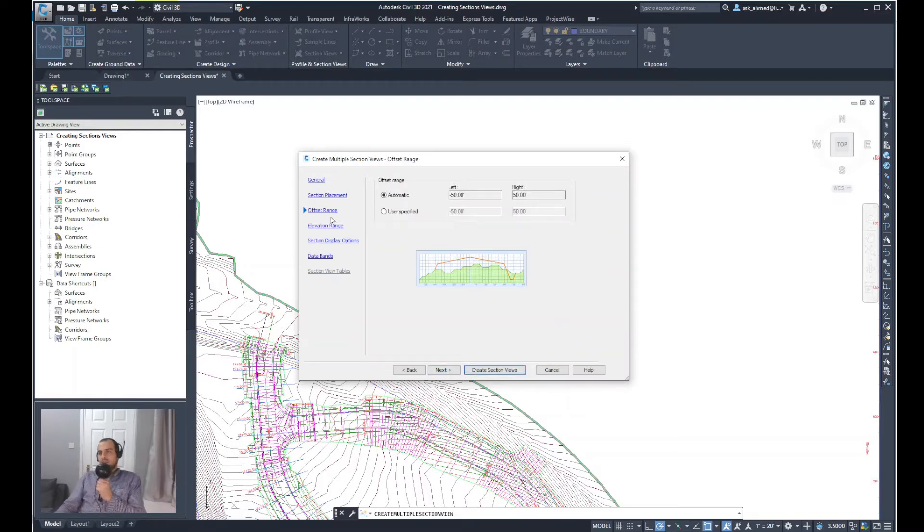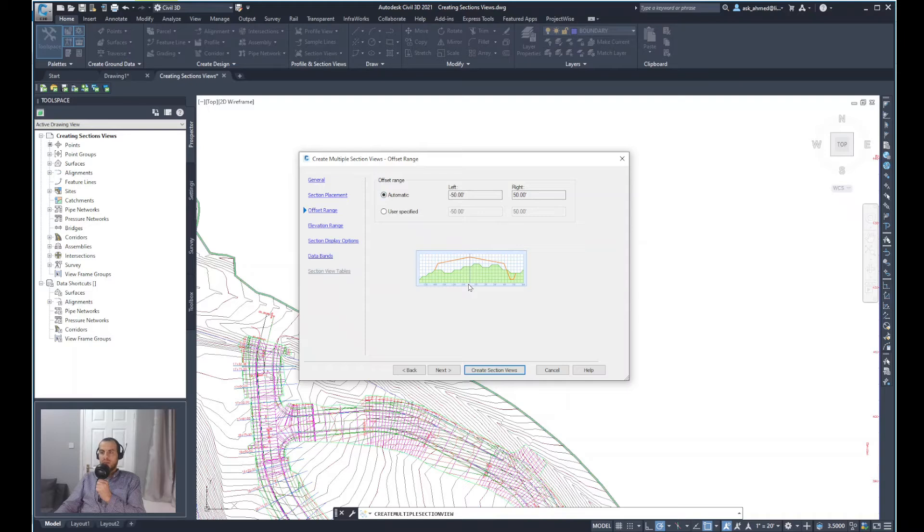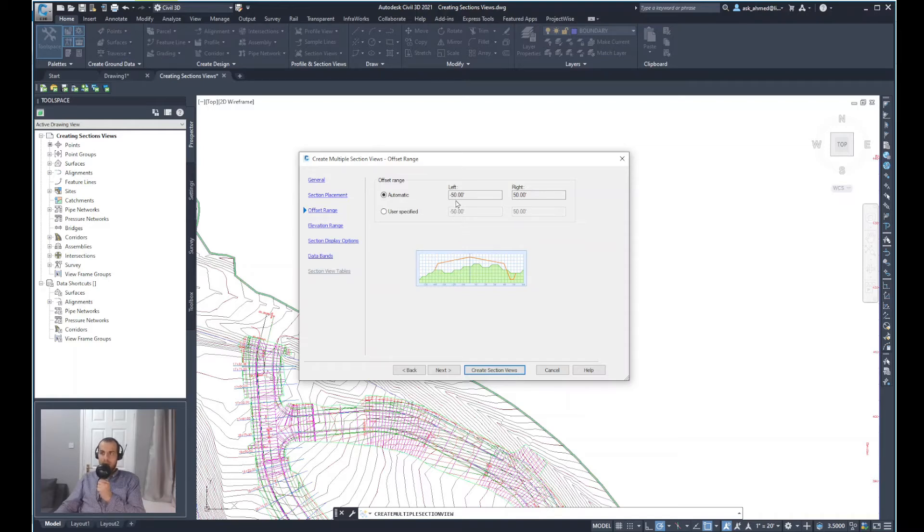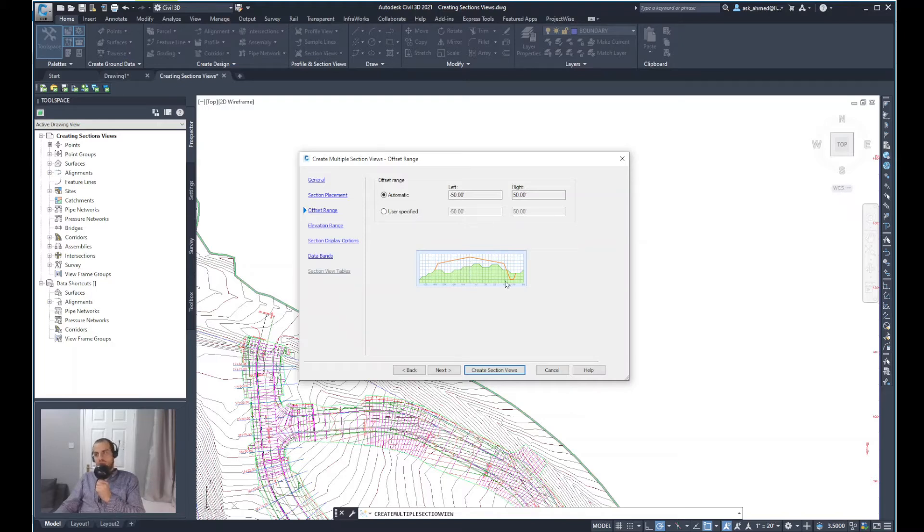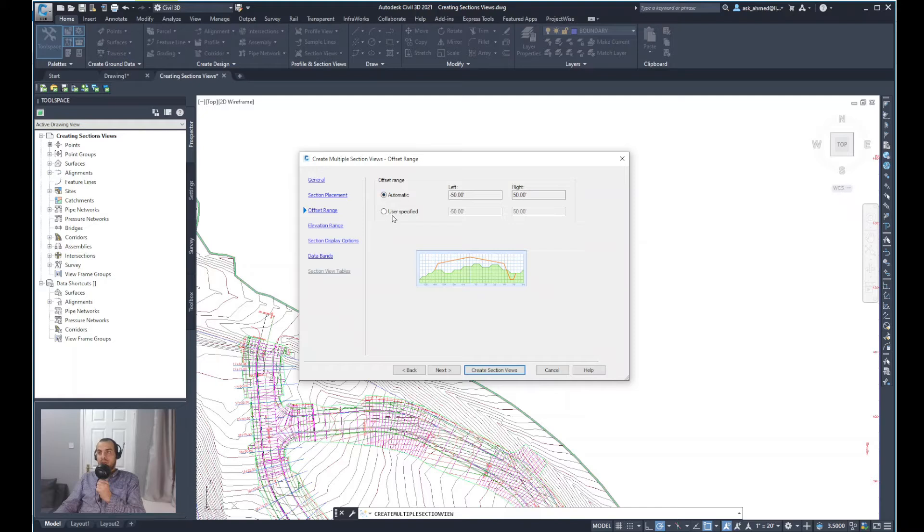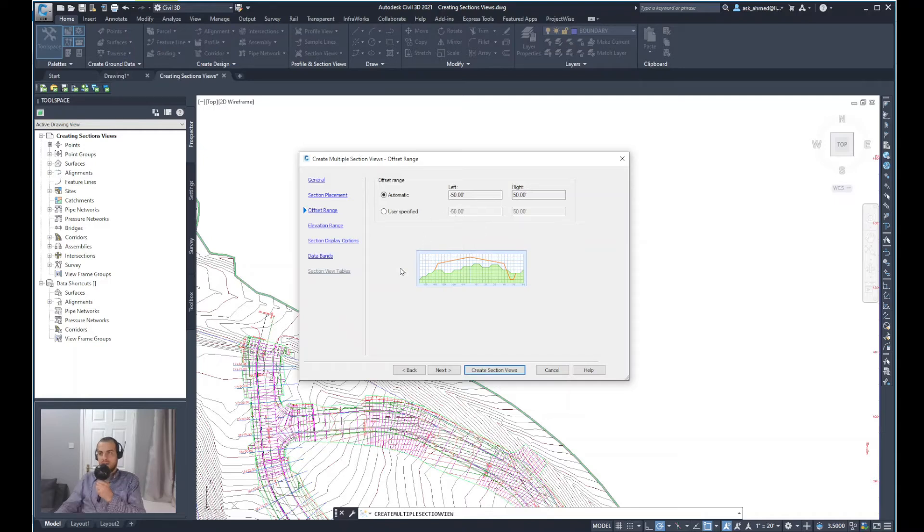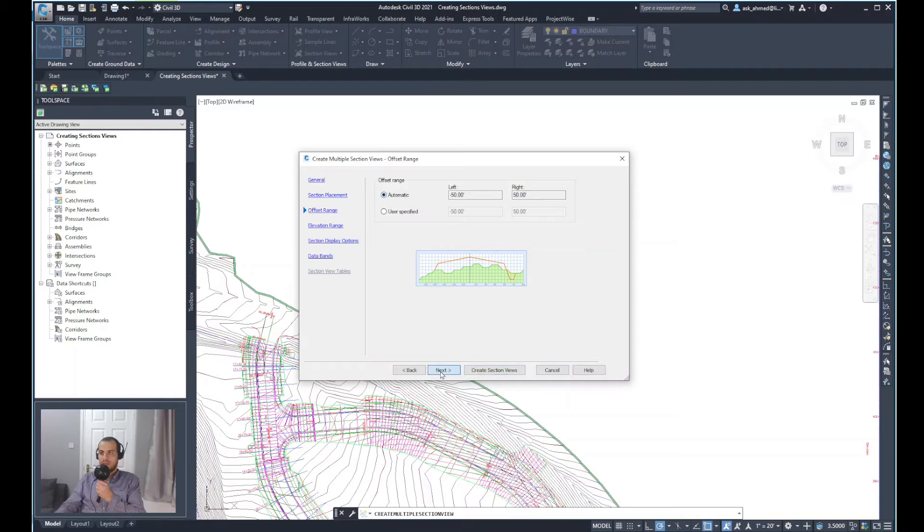Next option, the offset range. This basically shows from the center line of the cross section, what's the scope of the information that you show in that section. At the moment, it's 50 feet from the center line toward the left and toward the right. The information after that distance won't be shown. So it can be user defined and you can reduce that offset or increase it. I will keep it as automatic as it was defined and go to the next step. So click next.